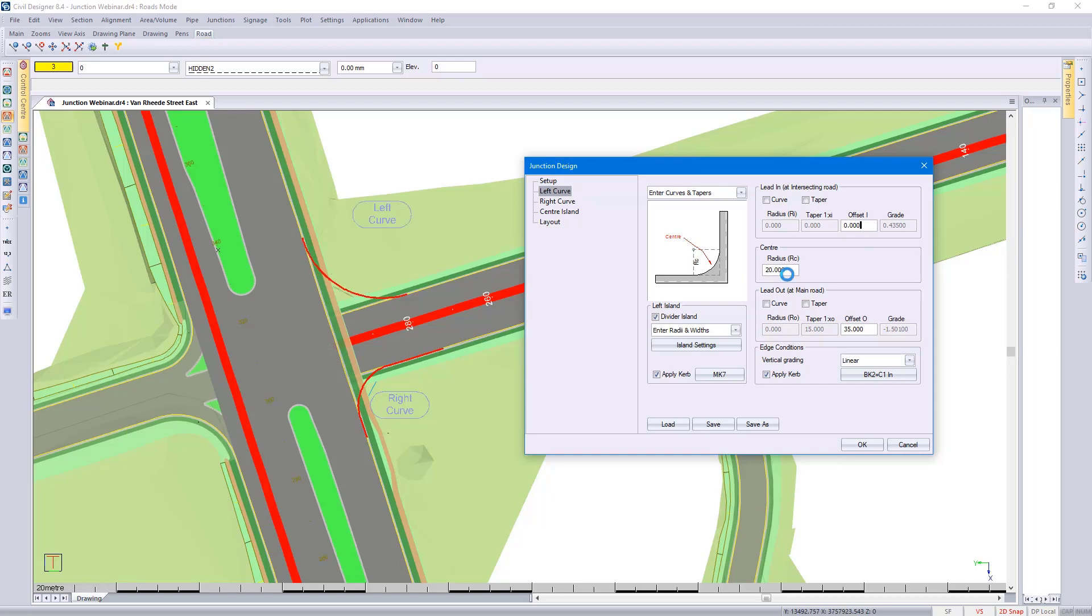If I go back to my radius and select another cell, it then again goes and updates.